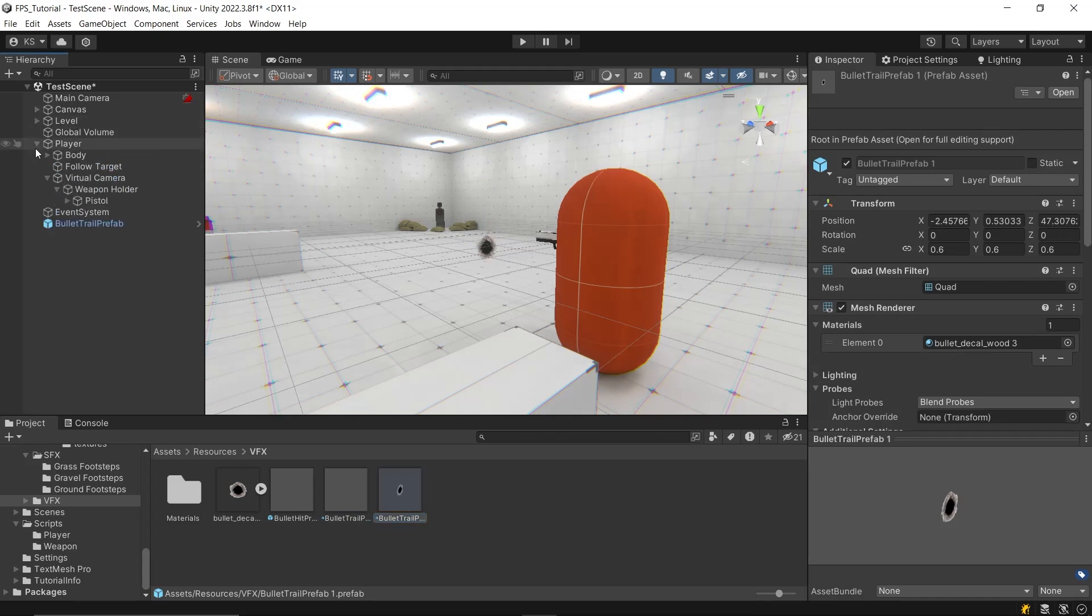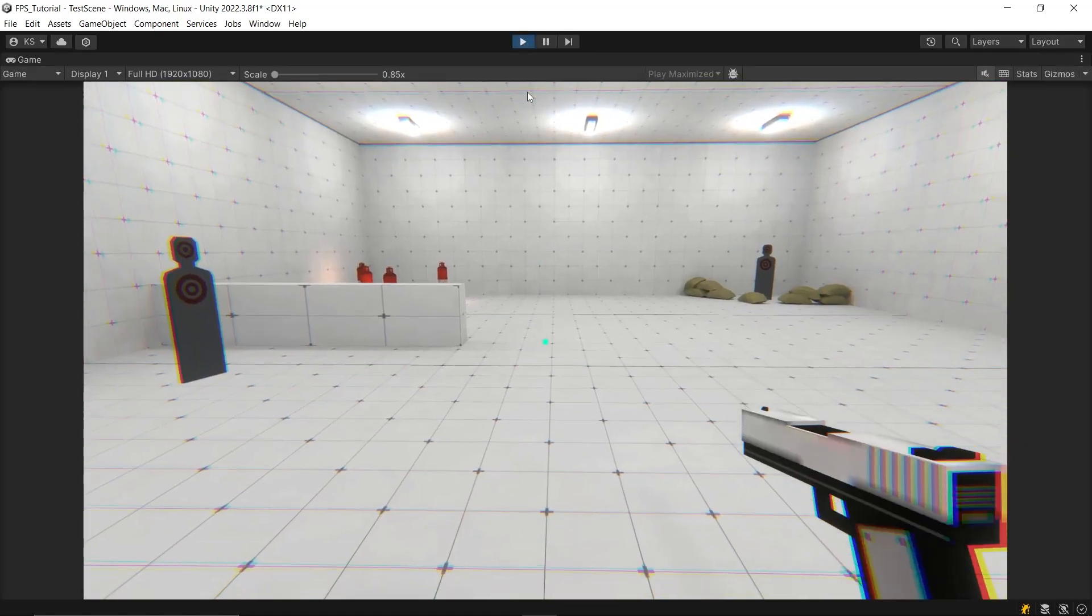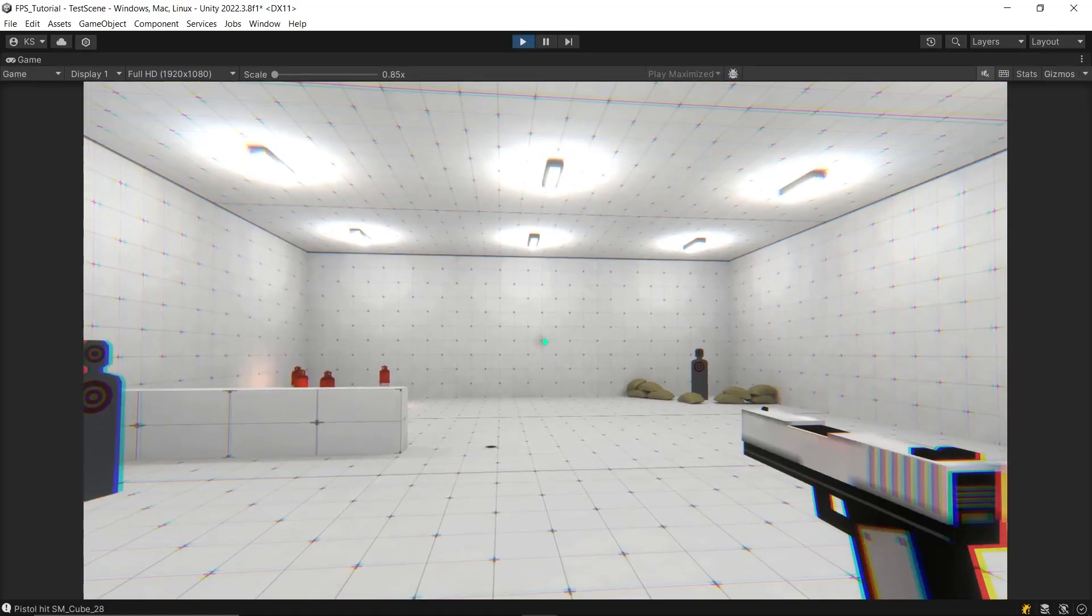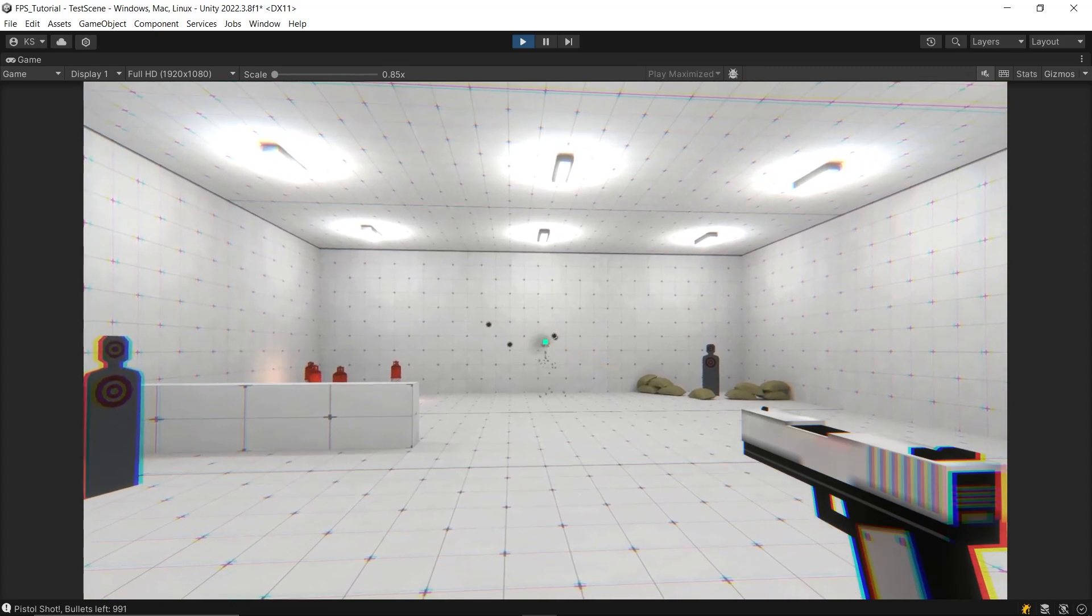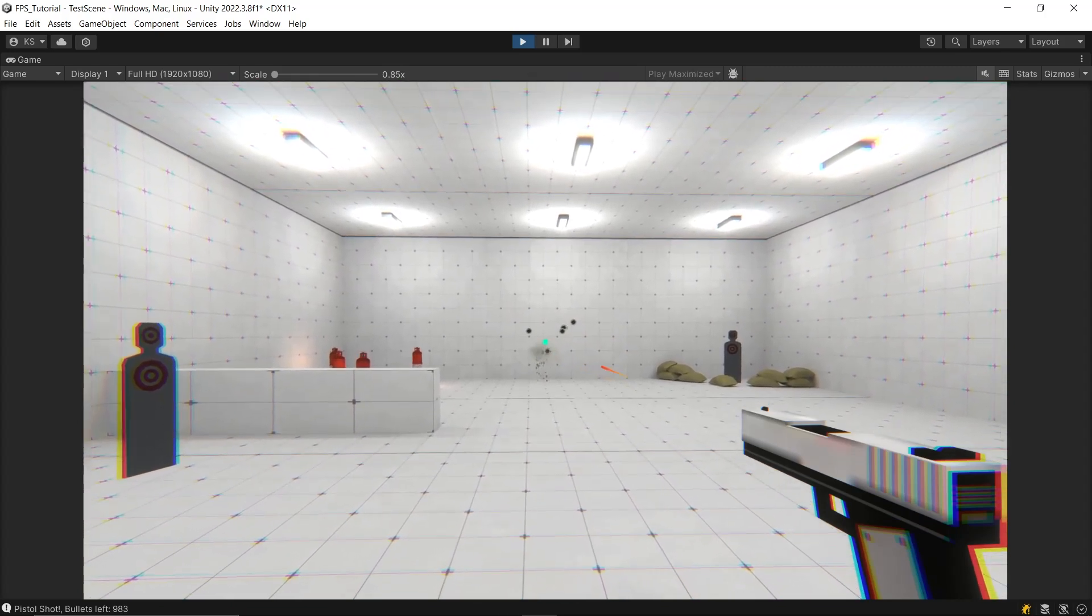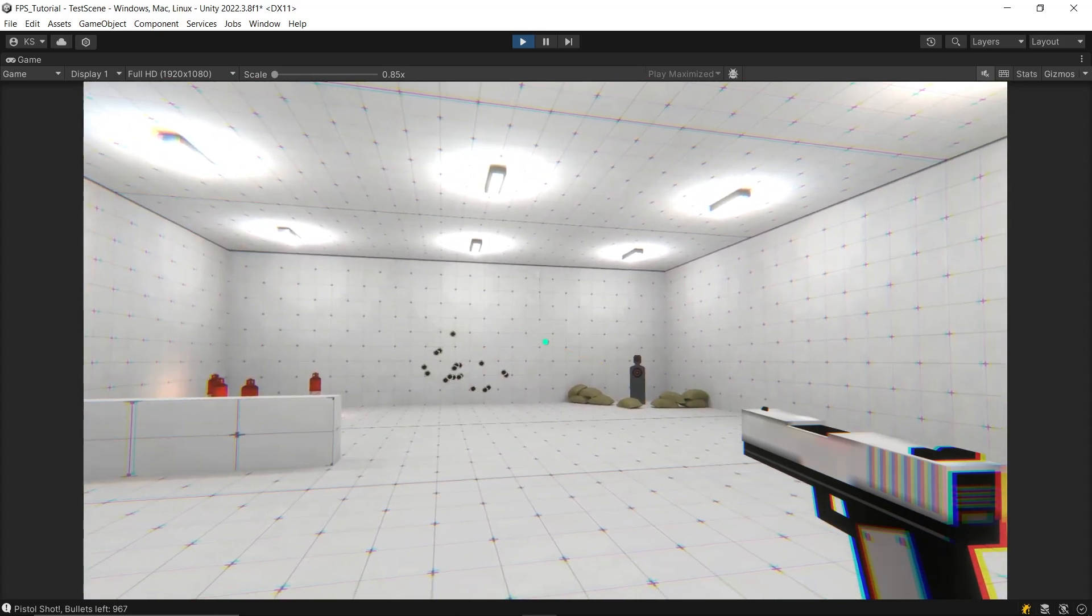Do the same with the hit particle effect and then lastly provide their references to the pistol script. I would like to add one more thing. You can place the references for the bullet hole prefab and hit particle effect wherever it best suits your game.